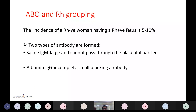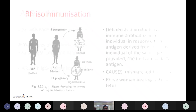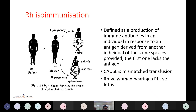ABO and Rh grouping is done as the incidence of Rh-negative women having an Rh-positive fetus is 5 to 10 percent. There are two types of antibodies formed: IgM and IgG. IgM antibodies are large and cannot pass through the placental barrier, while IgG are small incomplete blocking antibodies that can cross. In Rh iso-immunization, when the father is Rh-positive and the mother is Rh-negative, the first pregnancy is usually normal; it affects the second pregnancy because antibodies formed during the first pregnancy are transferred to the second Rh-positive baby.